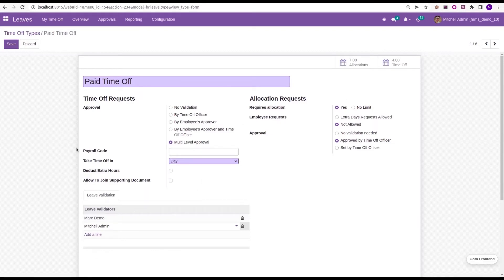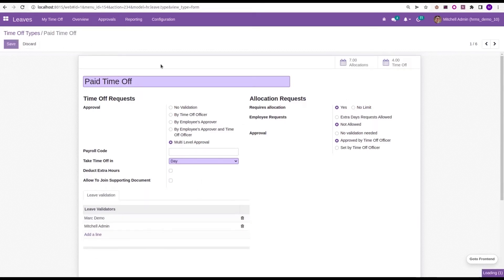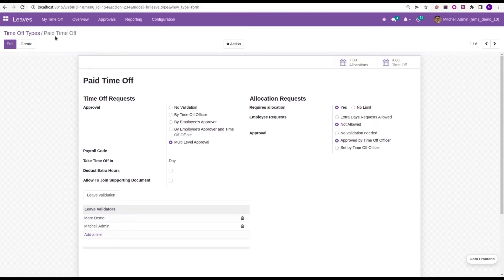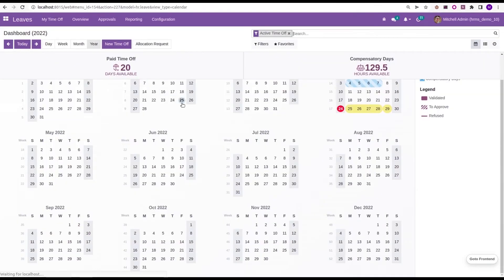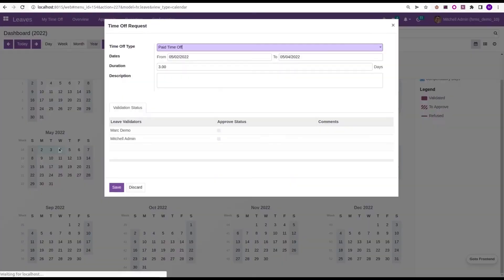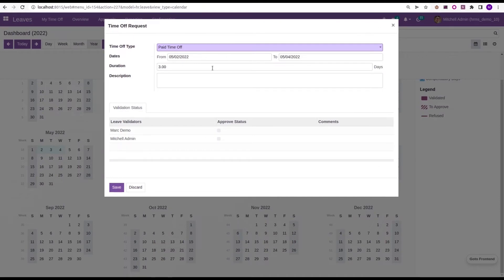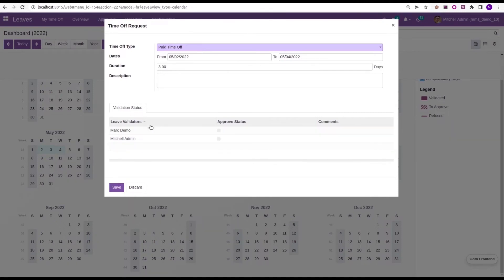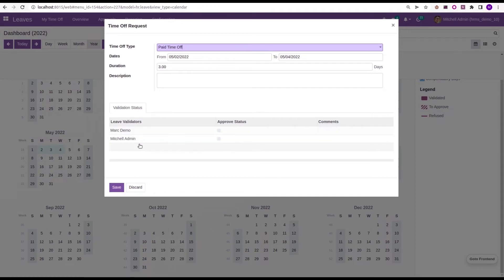Then try to create a new leave request with this time, Paid Time Off. So I'm going to the dashboard and from May 2nd to 4th, I'm just creating a Paid Time Off. Automatically when we choose the time off as Paid Time Off, a new tab will appear here, that is Validation Status, with the leave validators that we added inside the configuration of time off type.